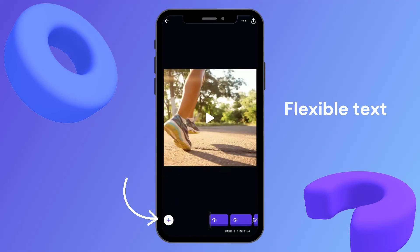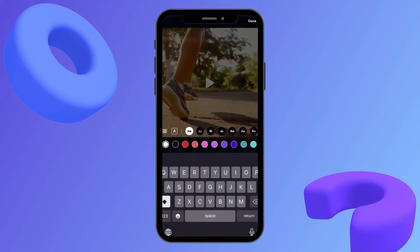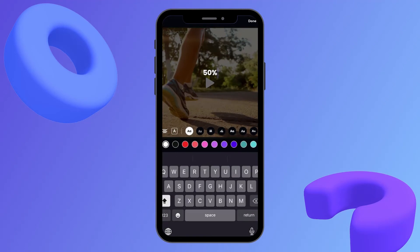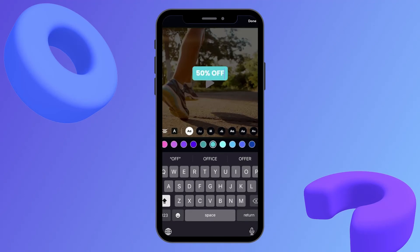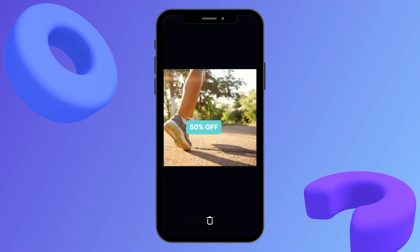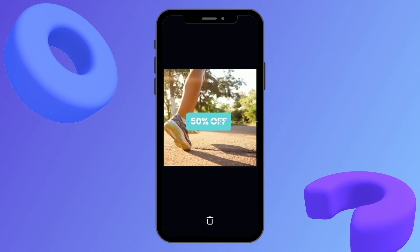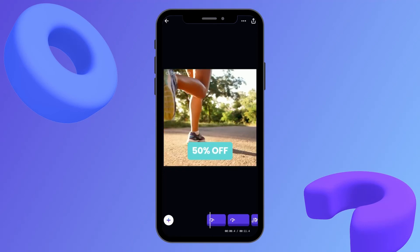Now we're up to flexible text. By clicking the plus button and adding in text, I'm going to write out '50% off'. You can select any of the font options and any of the color options that you'd like — just scroll through and find the one that suits your video. Once I'm happy with that I can move it around anywhere across the whole video, zoom in to rotate, play around with the size, and finally put it into place at the bottom of the video.